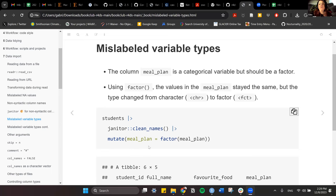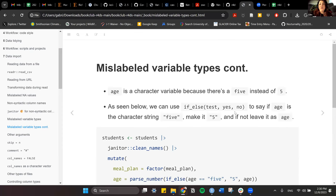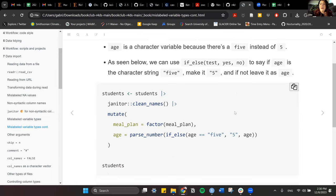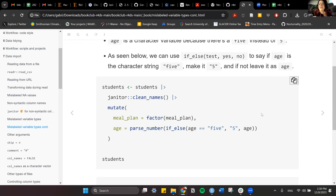So with mutate, that's how you deal with changing variable types — you can give the column a different name or use the same name to replace it. Now, if we think about other mislabeled variable types: the age column in the students dataset is character because 'five' is written as a word instead of the number 5.